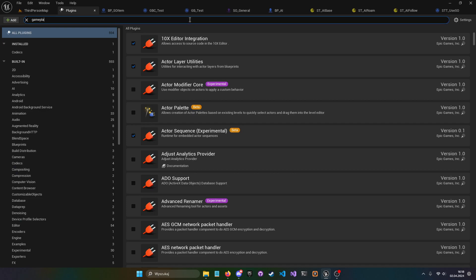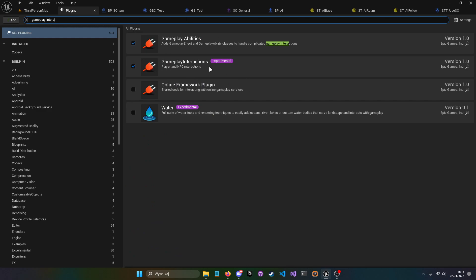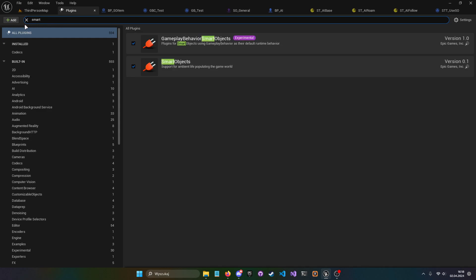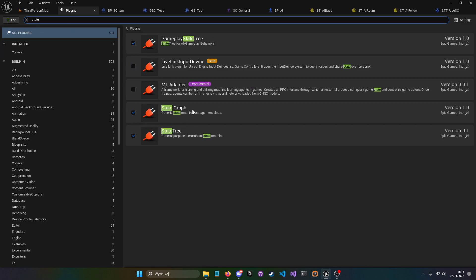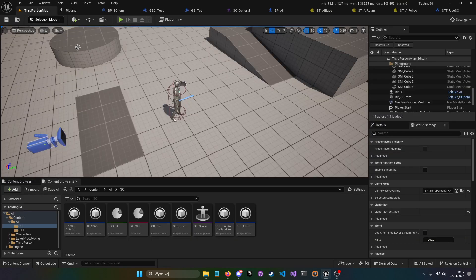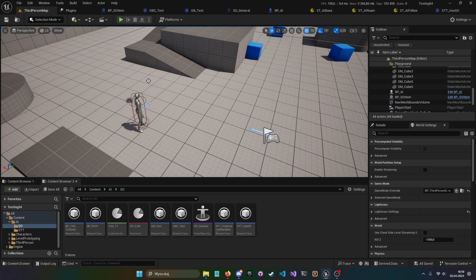To enable this plugin, go to Plugins and search for Gameplay Interactions. It's experimental, but the previous one was also experimental, so just play around and don't use it in shipping. You'll also want Smart Objects, Gameplay Behavior of Smart Objects, and State Tree. I'm not sure what State Tree Graph does — I couldn't find a use for it — so you just need Gameplay State Tree and State Tree.